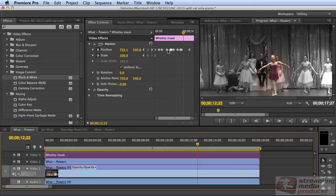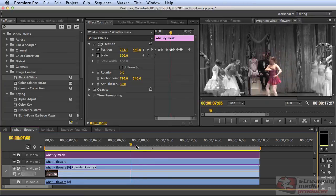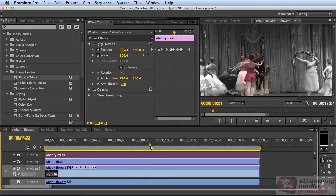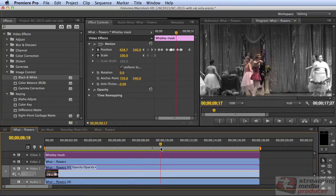These are all the adjustments I made in this one to follow her throughout the clip. So it can be time consuming, but you can get as precise as you want to be.